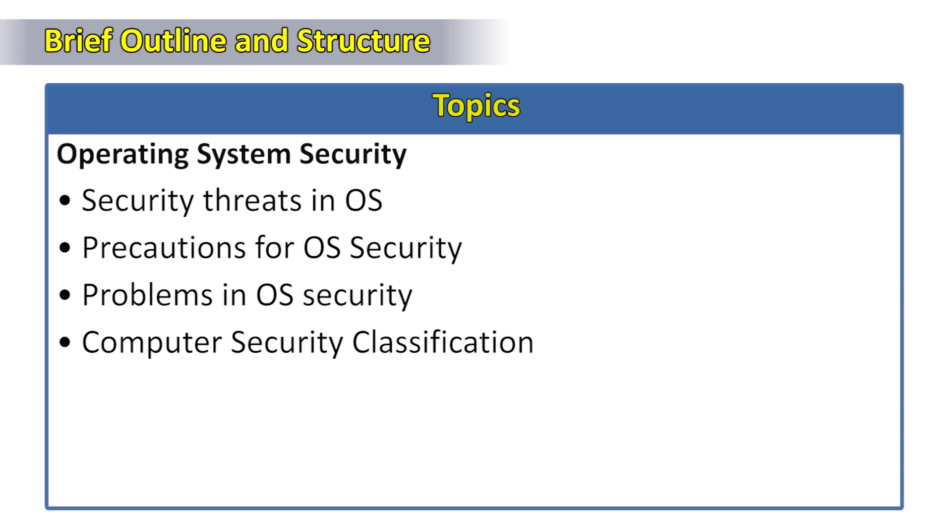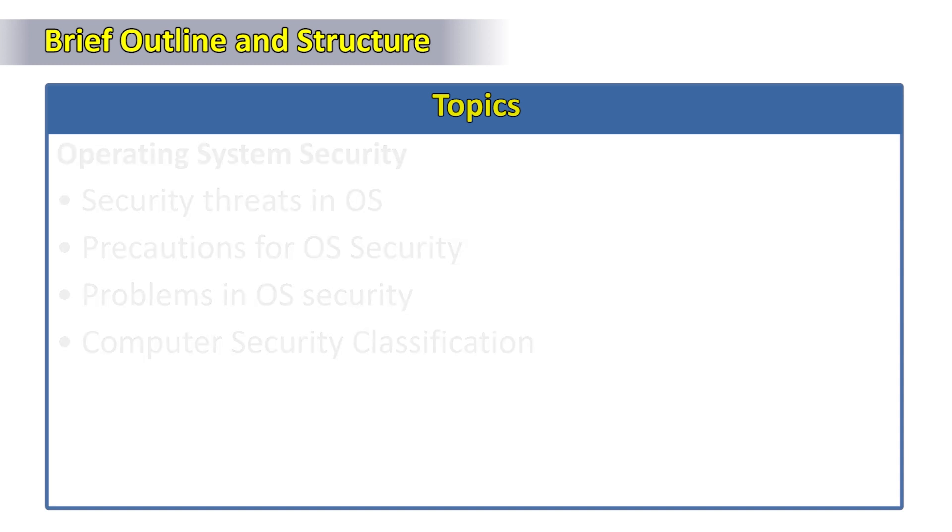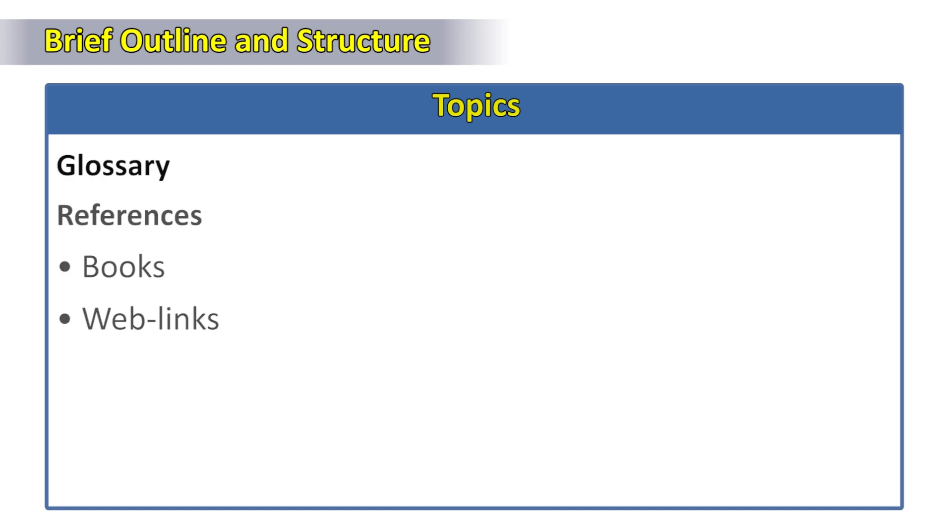The entire material is supplemented with glossary and some references in the form of books and web links.